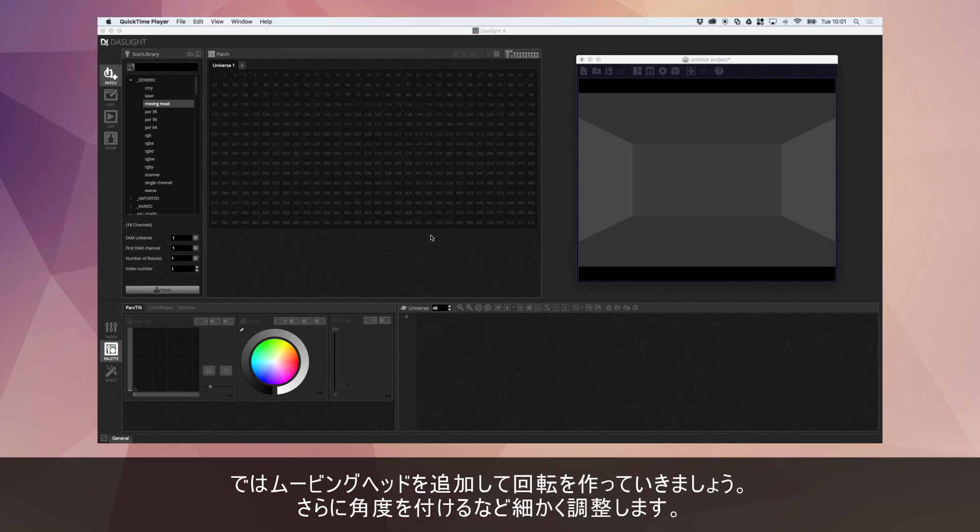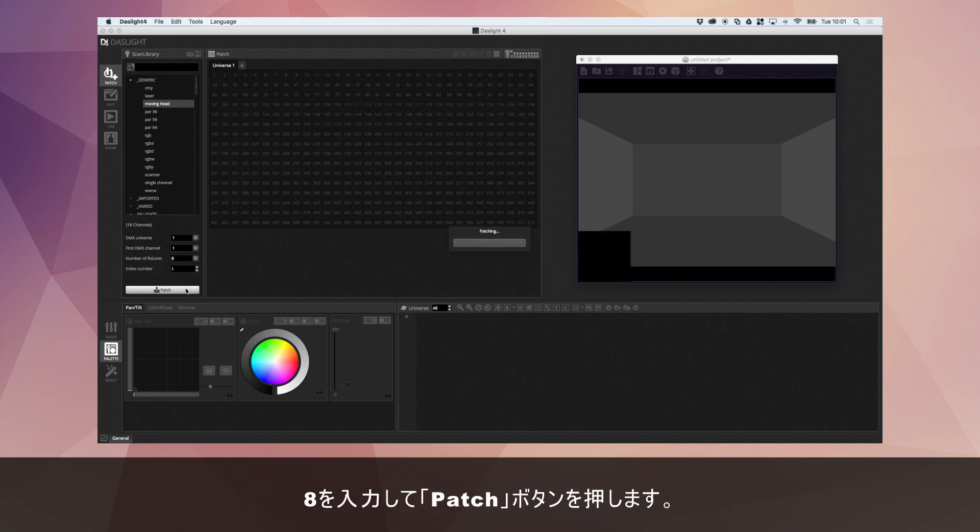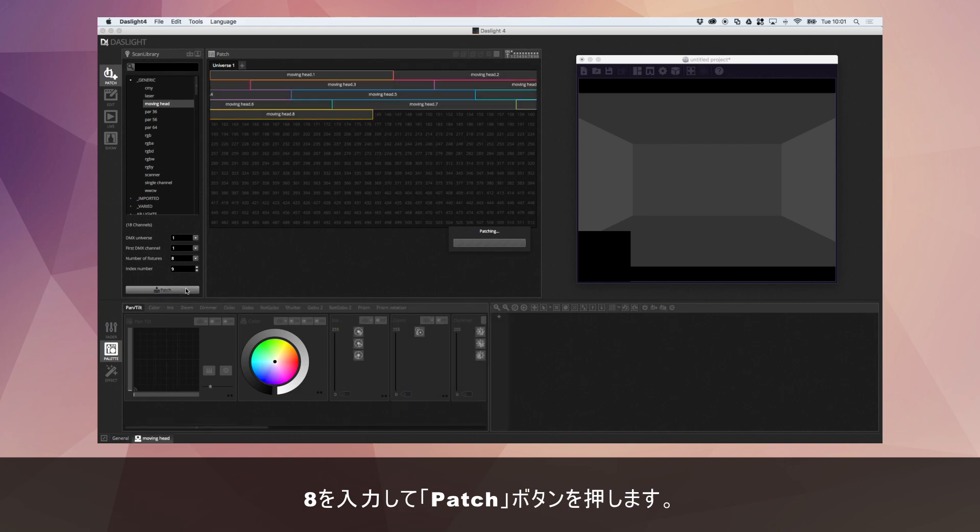So I'm going to start by adding some moving heads. We're going to click the moving head here and I'm going to add 8. I can just type in 8 here and press patch.